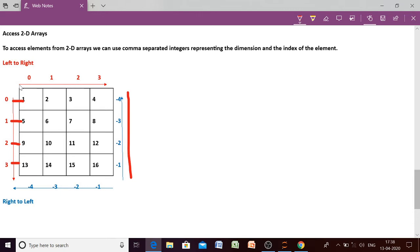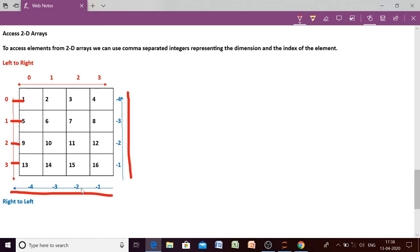Similarly for columns: if you are moving from left to right, the index of the column will be 0, 1, 2, 3. If you move from the last column to the first column, the index will start from minus 1, minus 2, minus 3, minus 4.